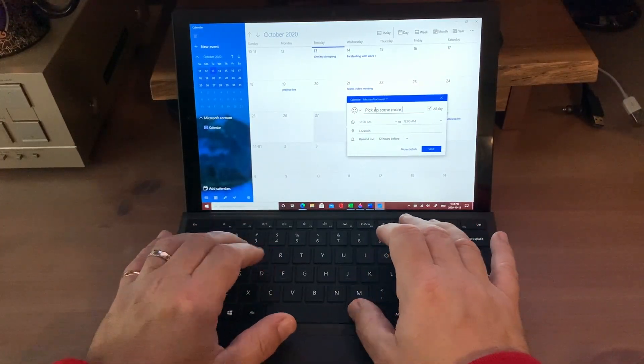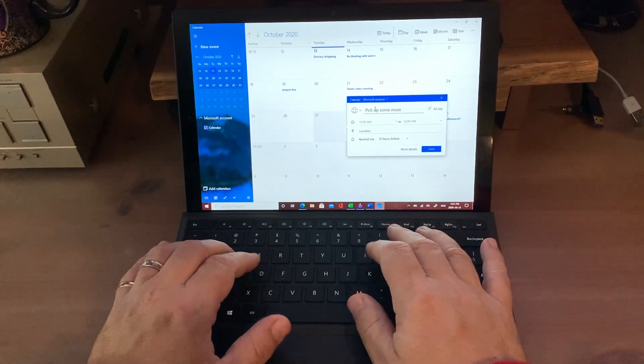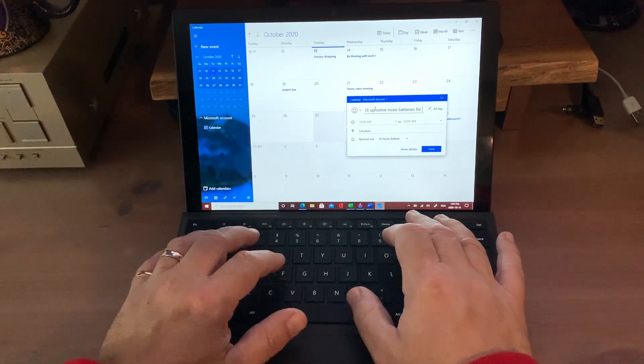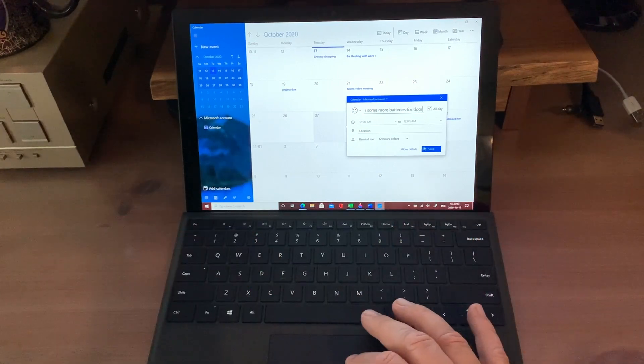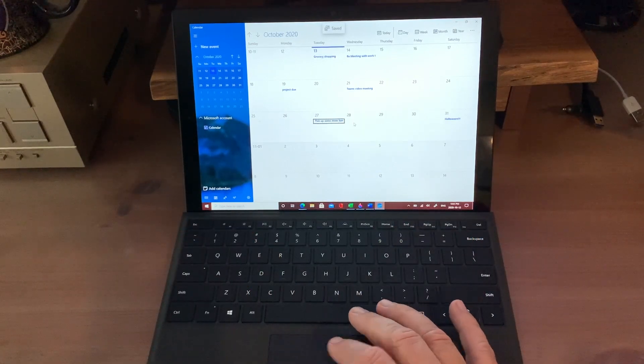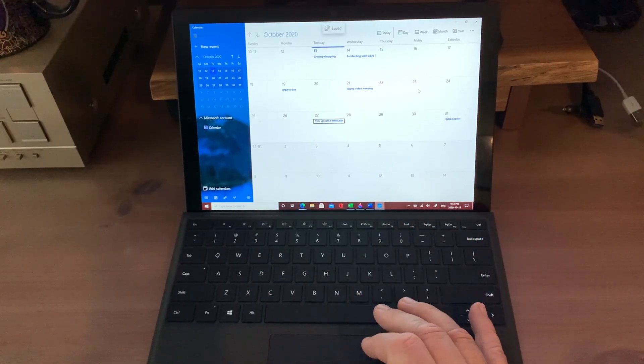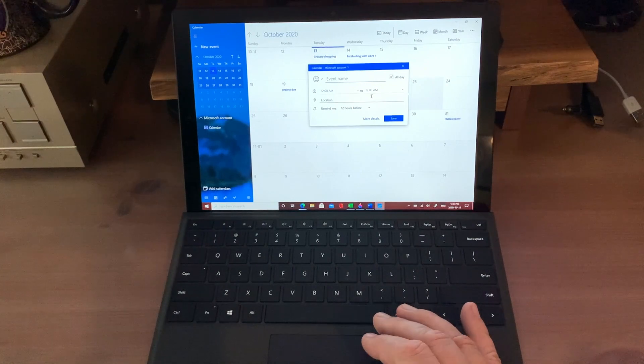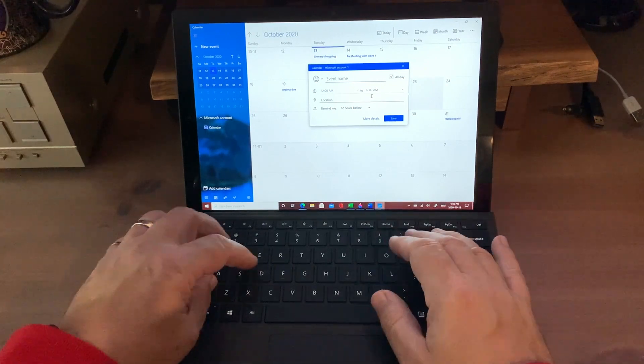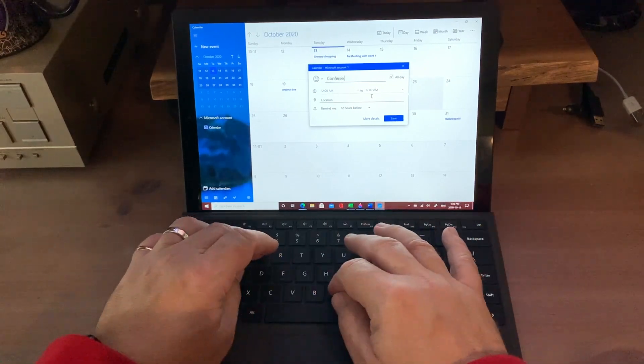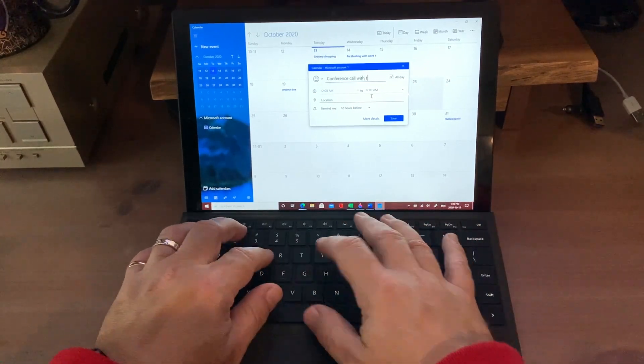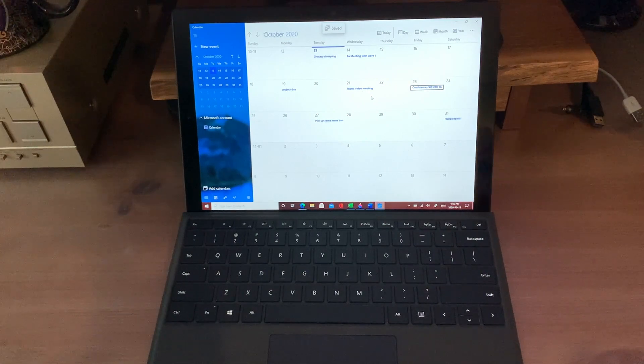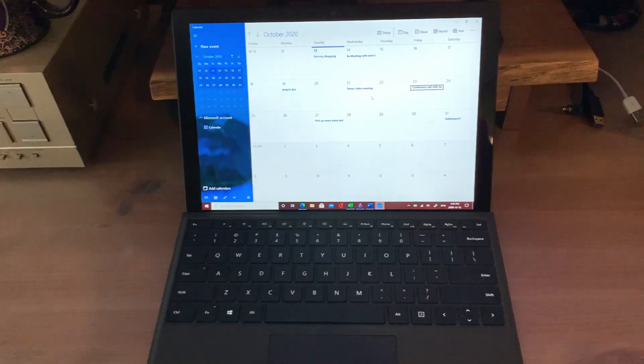One thing I've learned from working from home is the importance of a calendar and schedule. The days can easily get away from you. Instead of jotting dates on post-it notes, use the Surface Pro to track your schedule on a calendar. You can easily share the schedule with others as well.